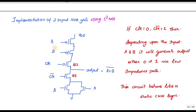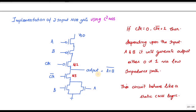If A and B are both zero, the VDD value will reach the output and you will get a logic one. If any of A or B is one, the N-MOS conducts and the output goes to zero. The circuit reaches the output either as zero or one based on the values of A and B, following a low-impedance path.